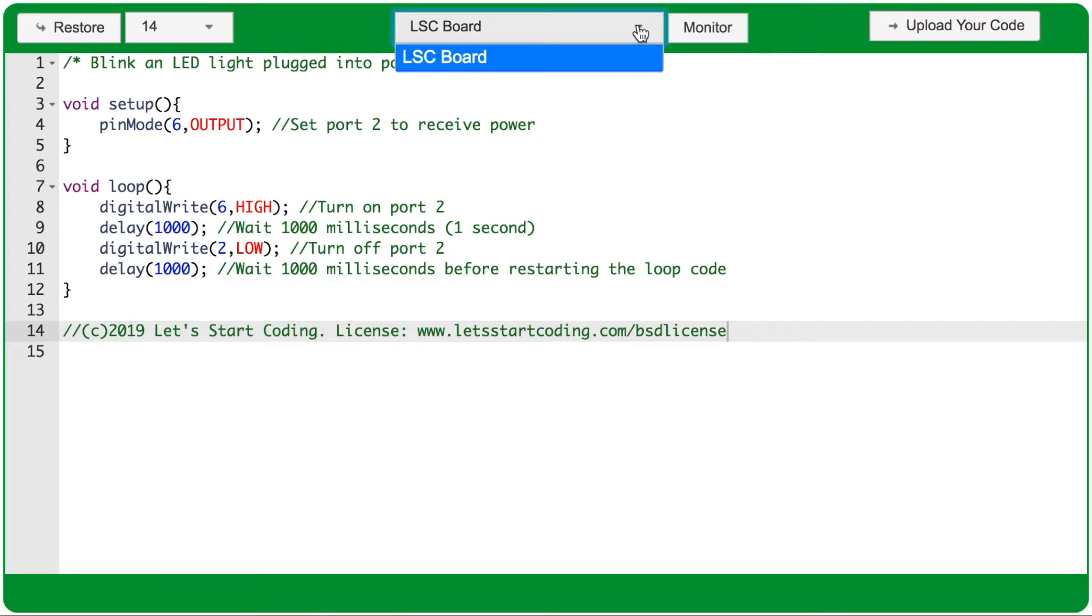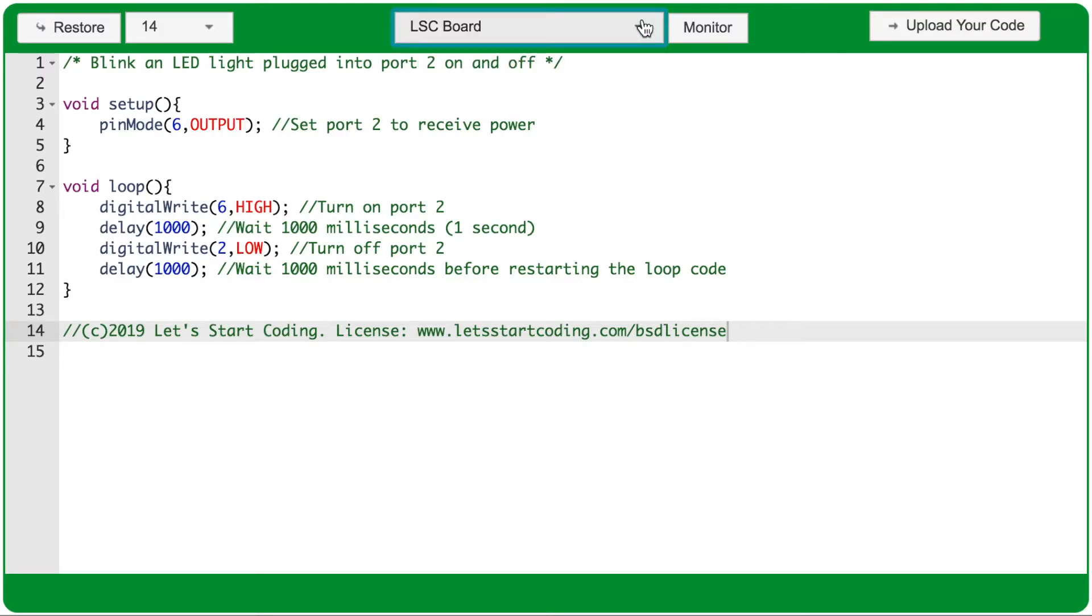The dropdown menu should say LSC board when your maker board is plugged in correctly to your computer. If this dropdown menu is blank, that means the Let's Start Coding app doesn't recognize anything that's plugged into your computer as a maker board.